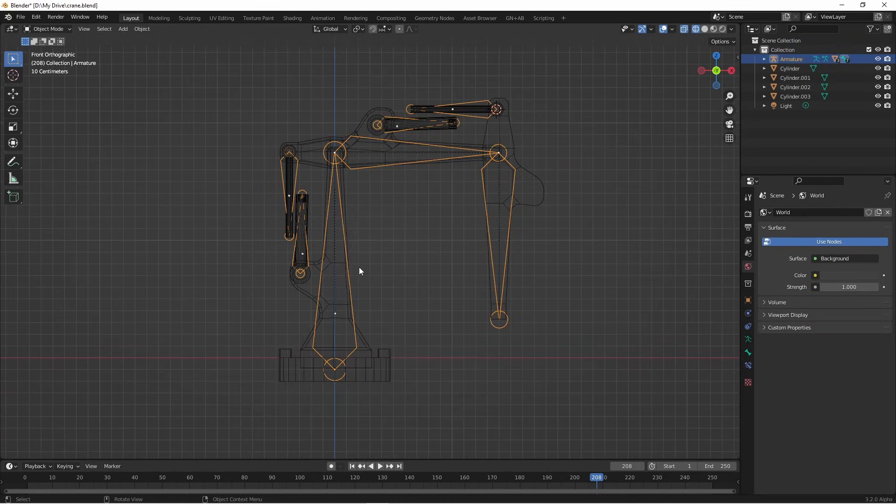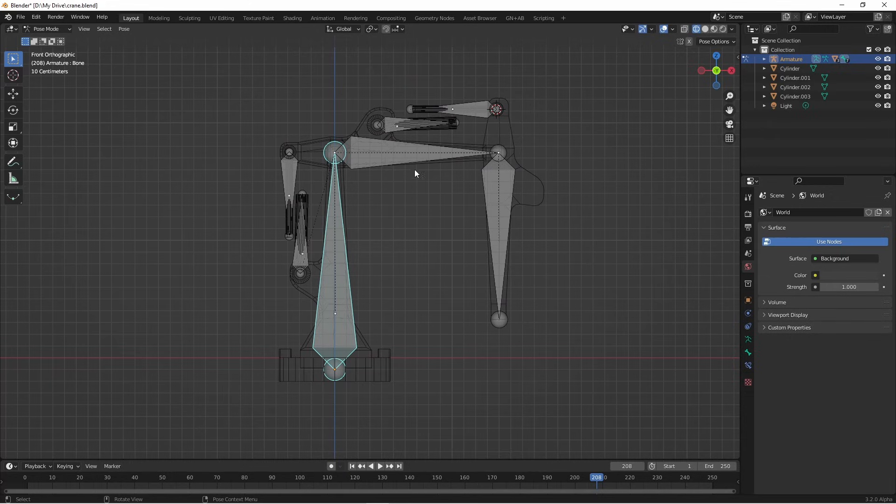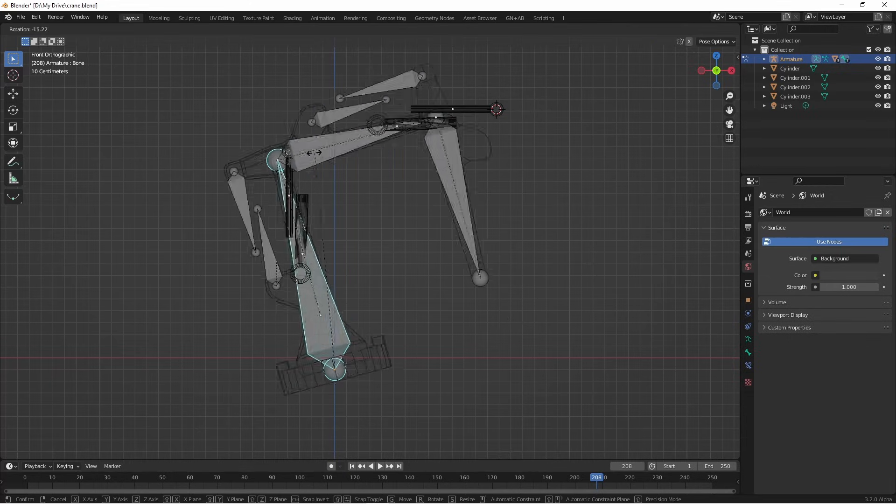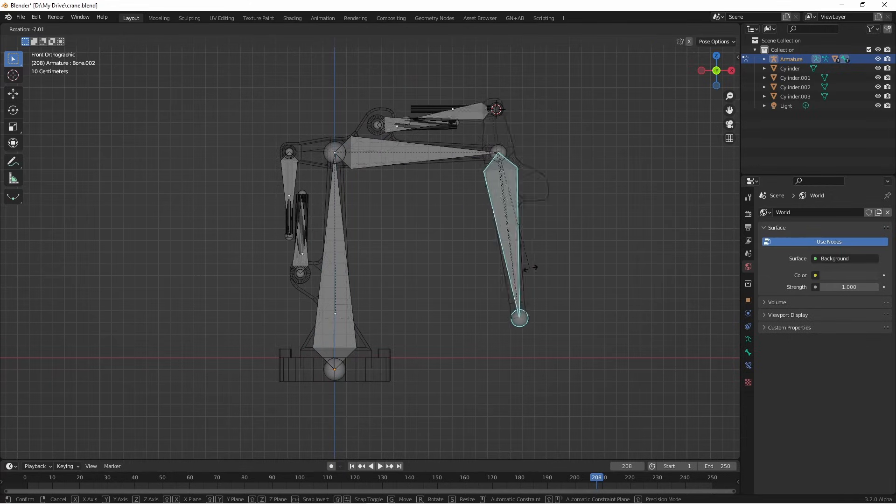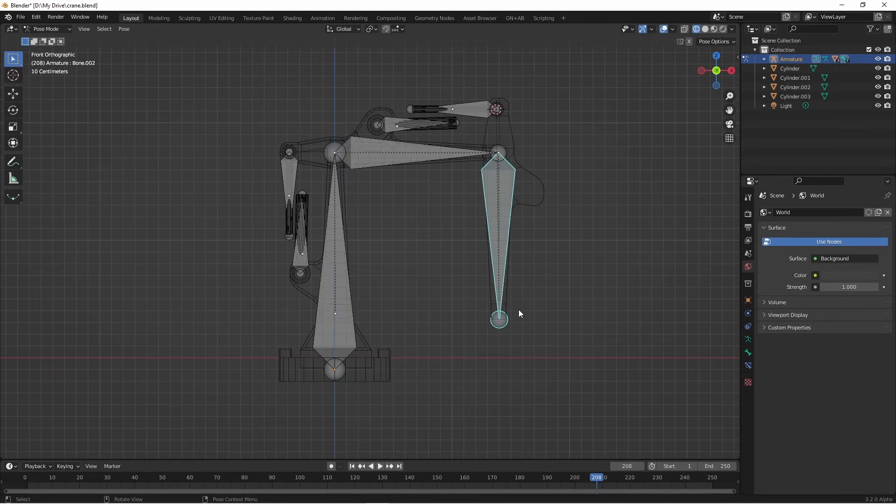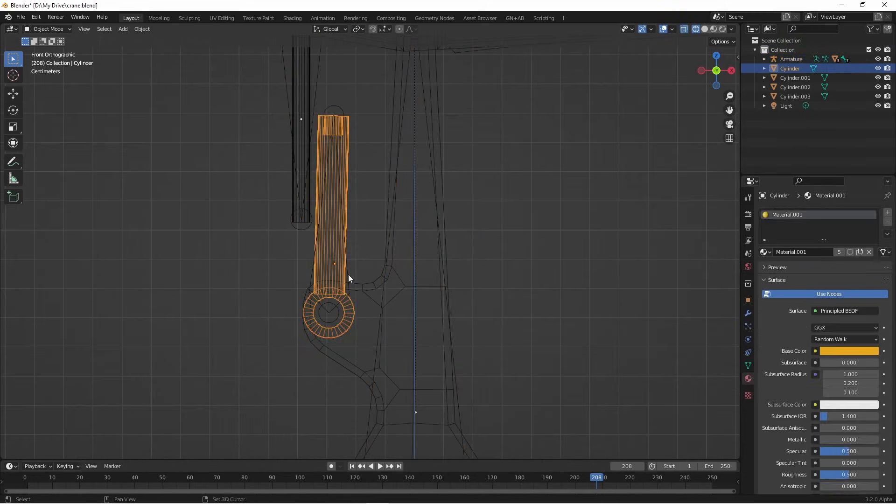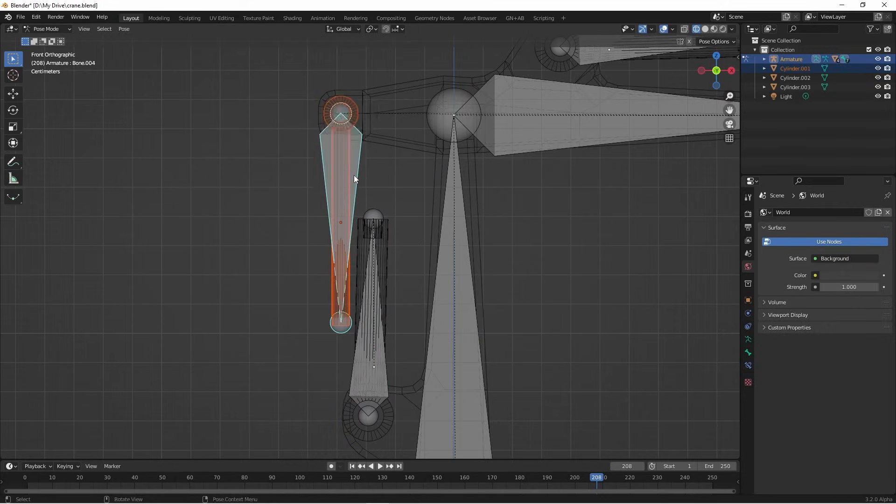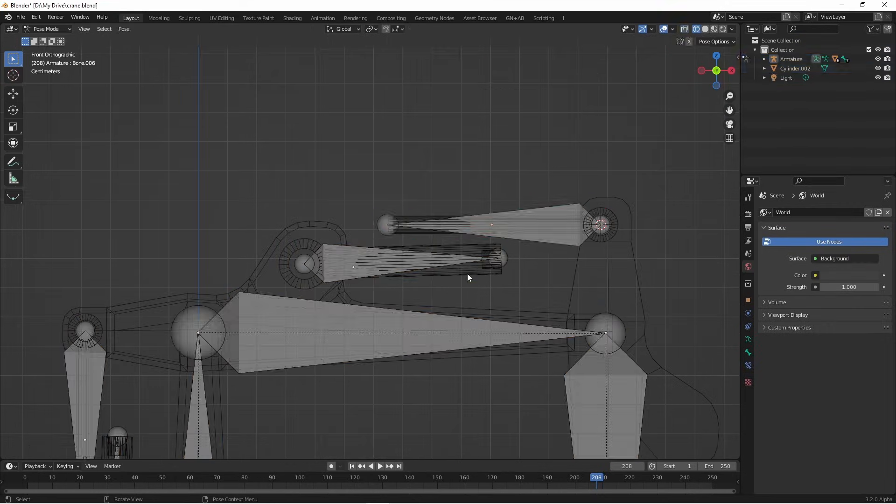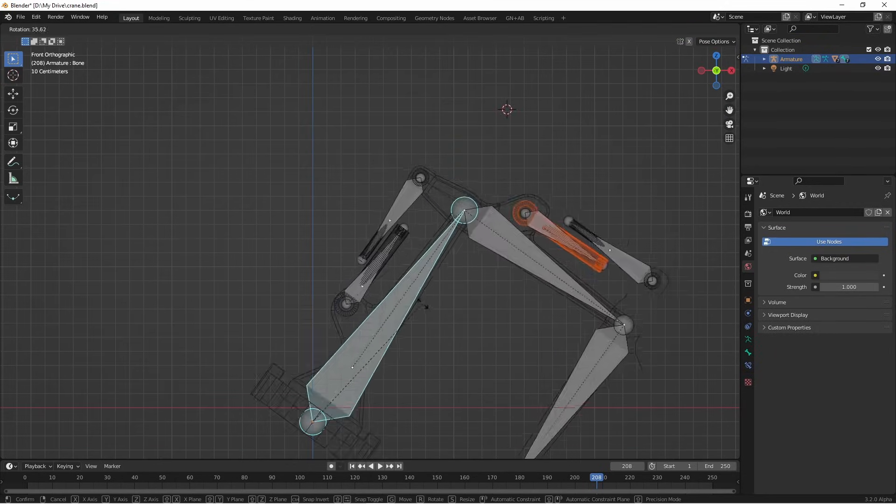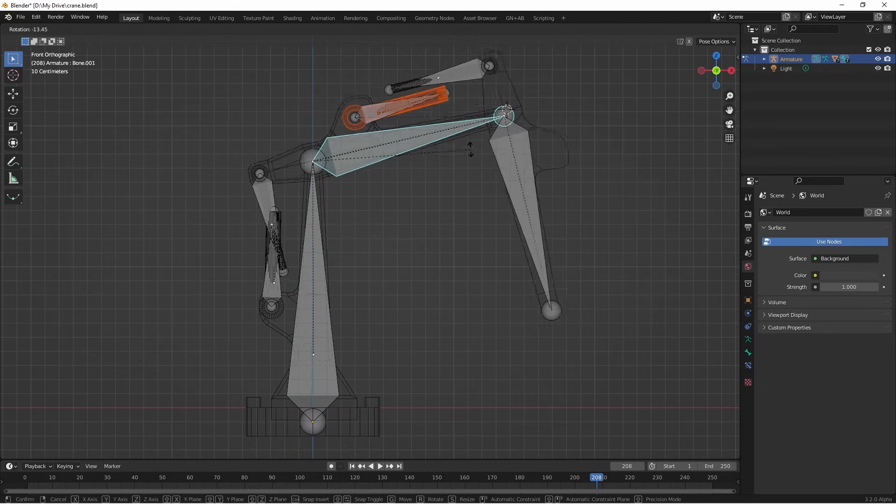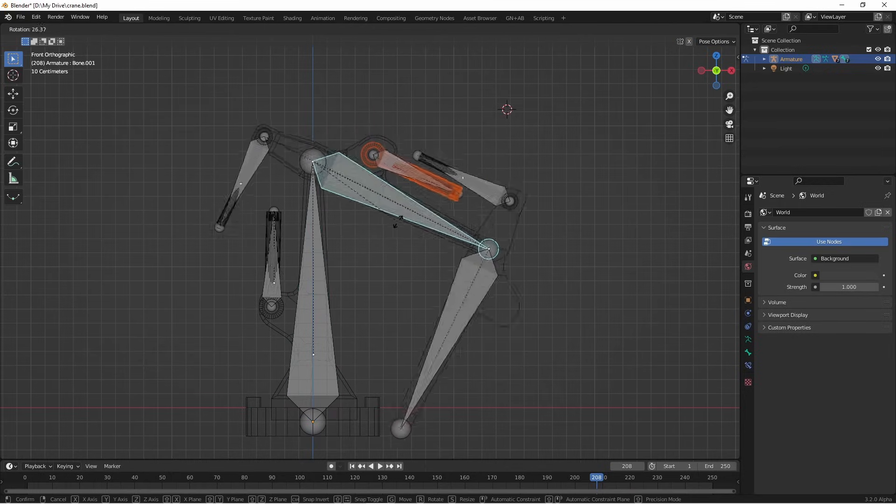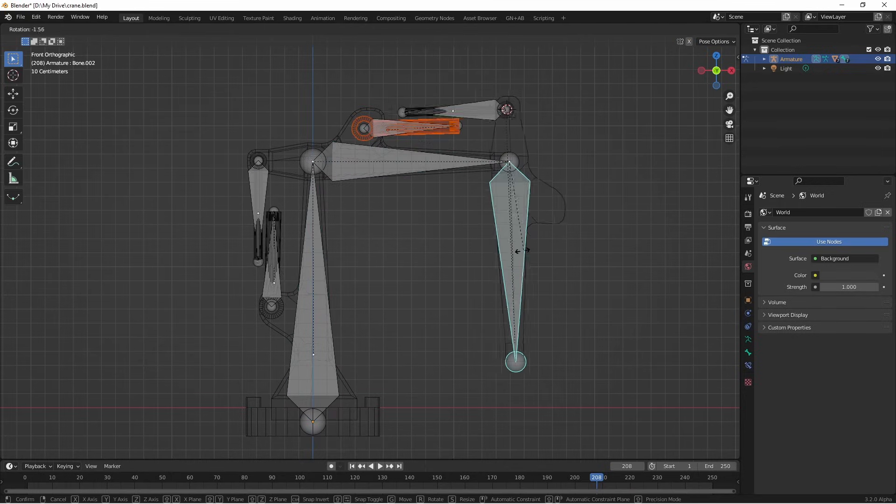There. Now if I go into pose mode and I move any of my bones, you'll see that my piston bones move with them. Now I'm gonna parent my piston parts to my piston bones. There. Now if I move my bones, you'll see that my piston parts move with the arms.